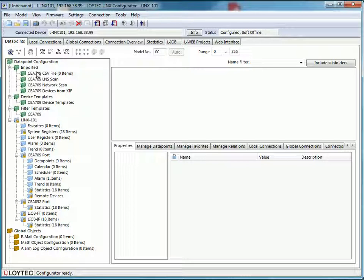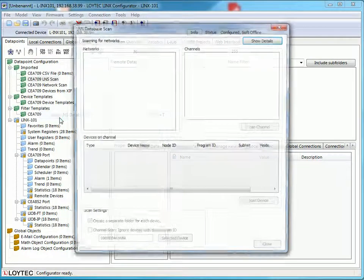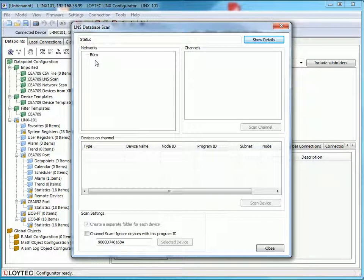In this clip I will create one external network variable with each method. Go to the folder CEA 709 LNS scan in the main menu imported. Click the right mouse button and select scan LNS database.